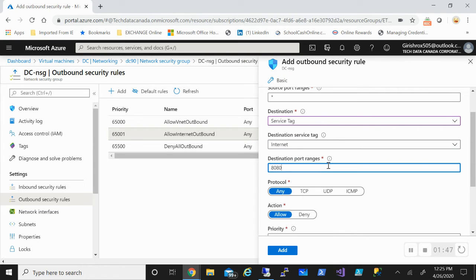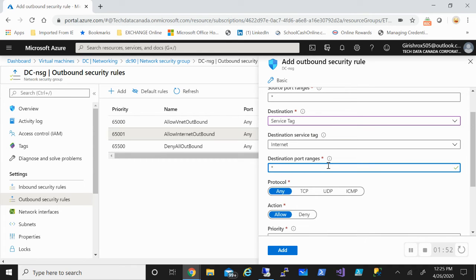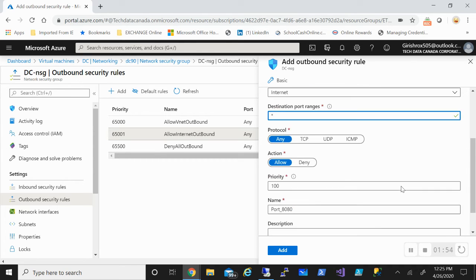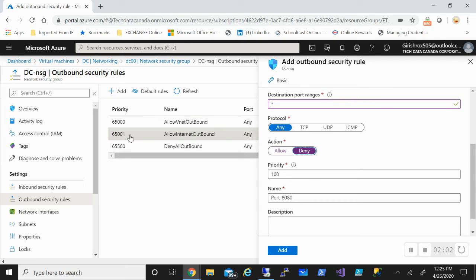And for the destination port range, I'll pick Any too. In this case, protocol will be Any, action will be Deny, because I don't want internet.